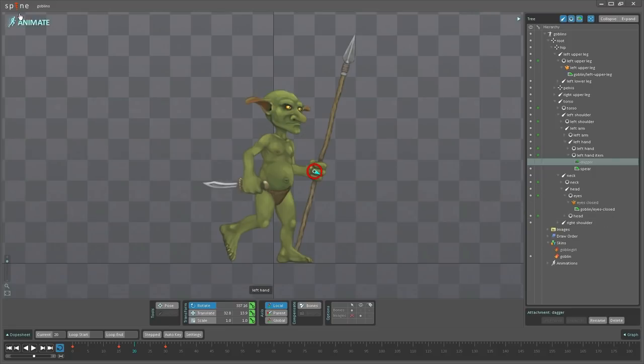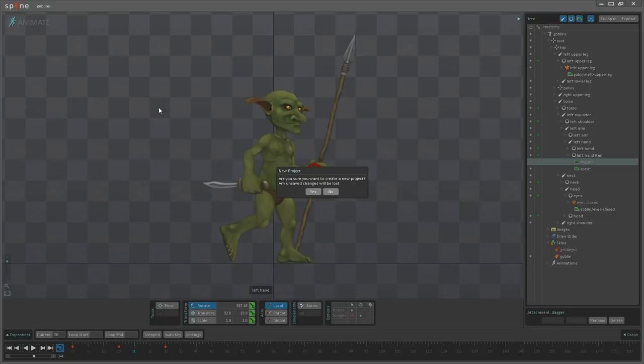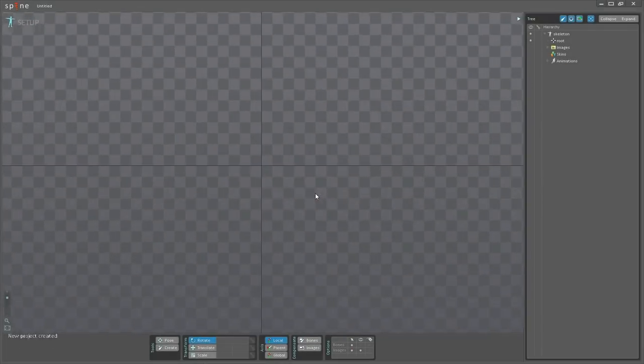So I'm just going to create a new project here so I can show you how you actually create the skins.